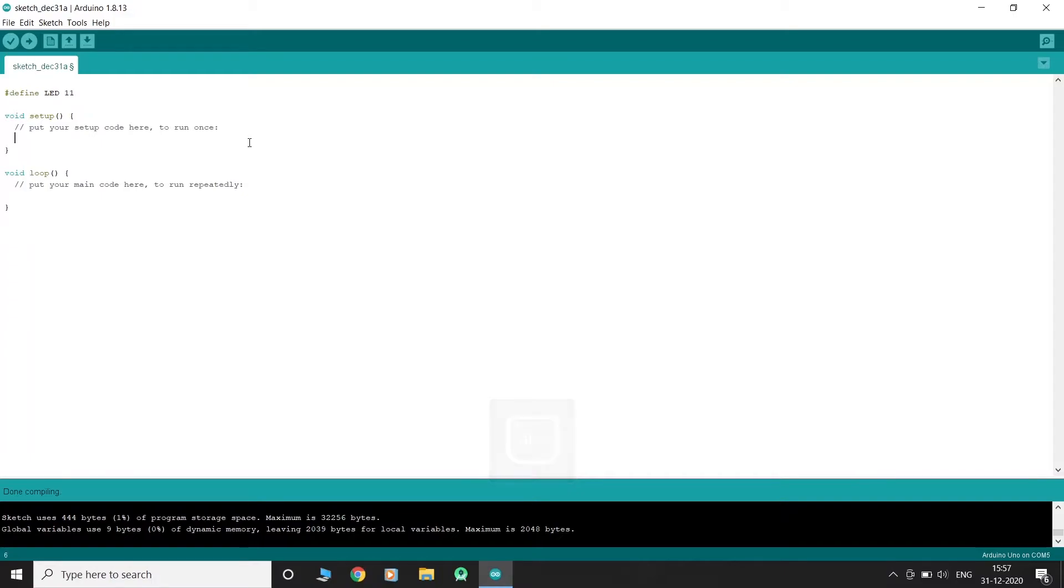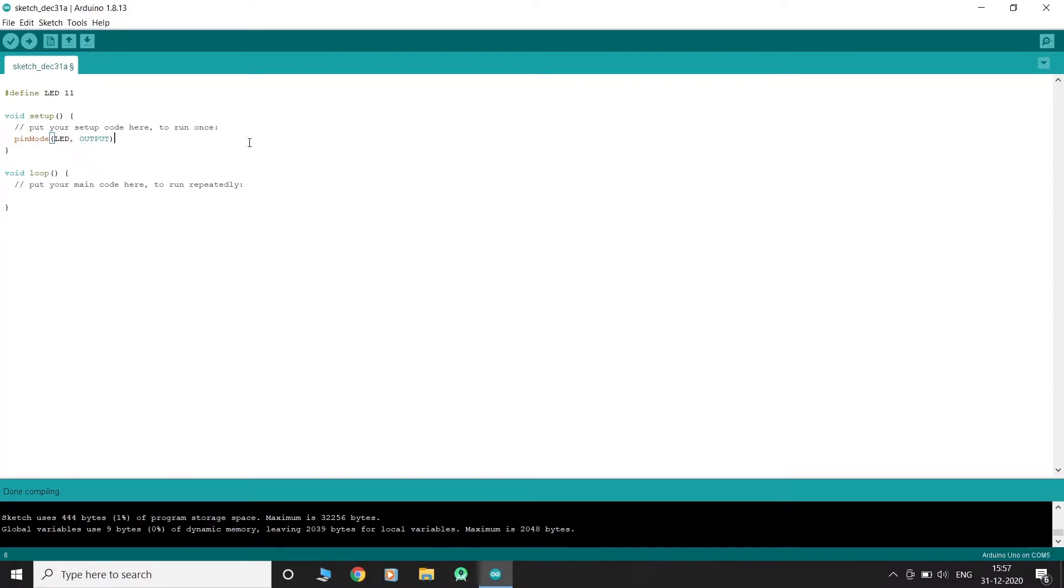We have to let Arduino know that the LED is an output device. This is done in void setup using the pin mode method.